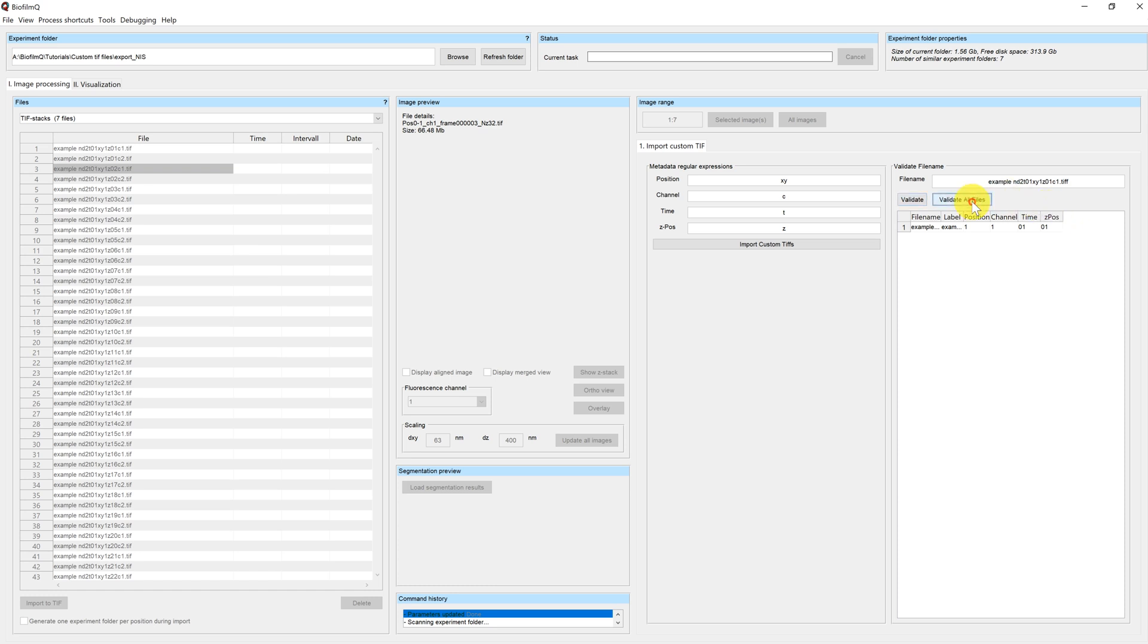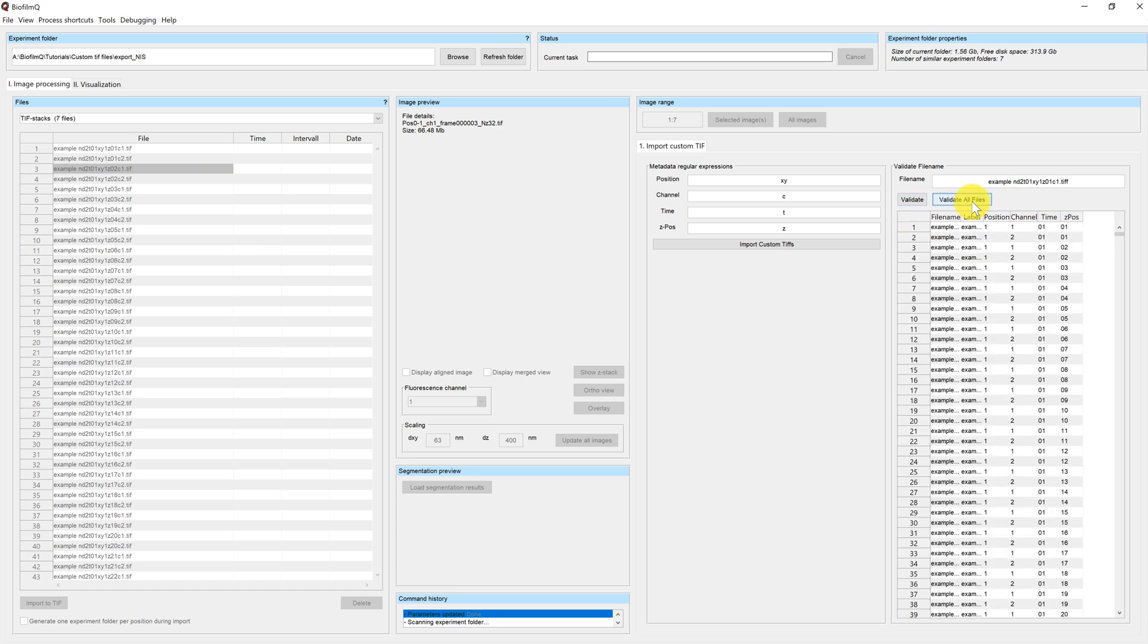Now we can click on Validate all files, and we can see that now I get a list of all of the file names. For each of the file names, the program tells me which position, which channel, which time, and which Z position has been read from the file.